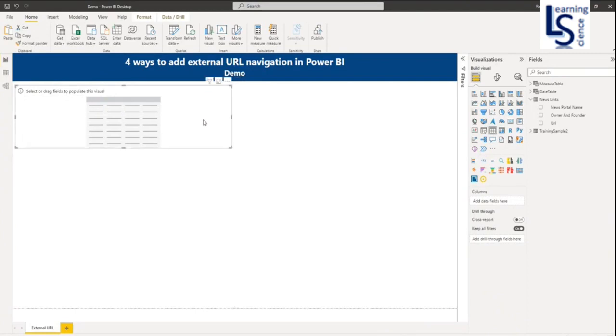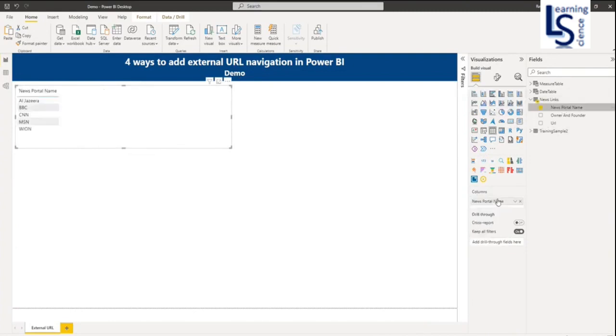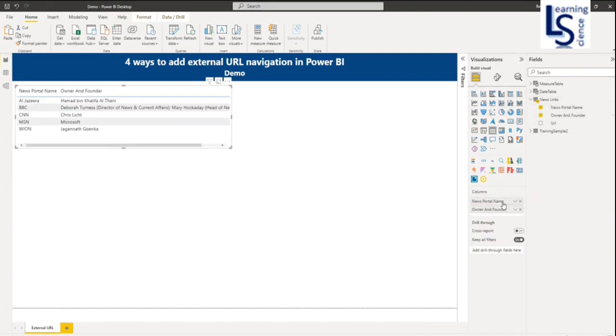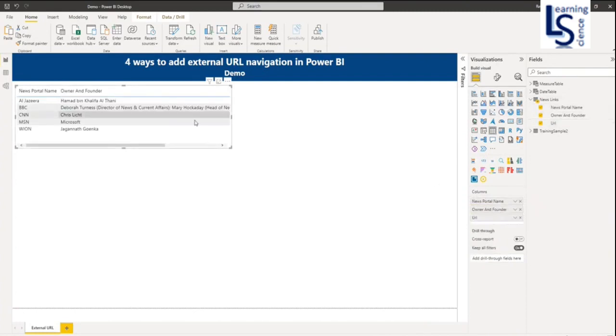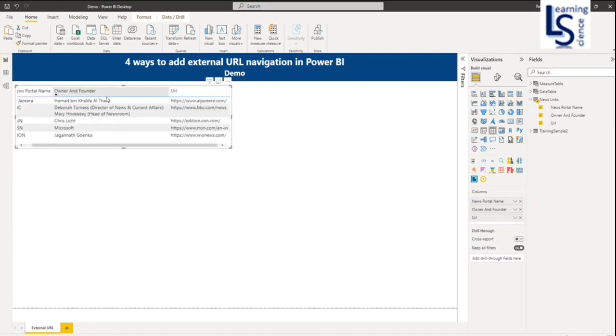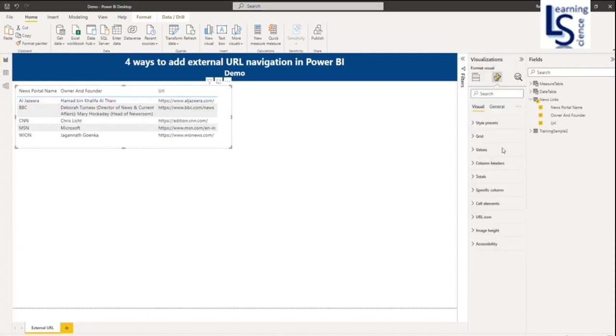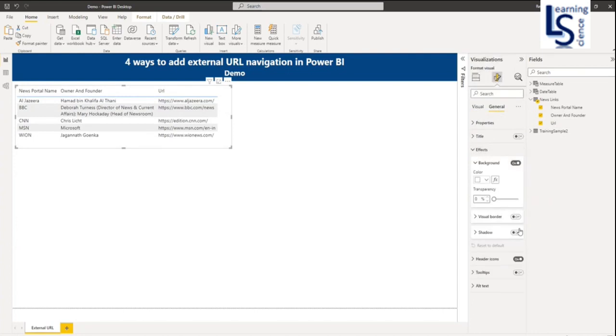From my table I will add news portal, owner and founder, and URL. Now let me resize the columns and add a border. In general, I will add a visual border.